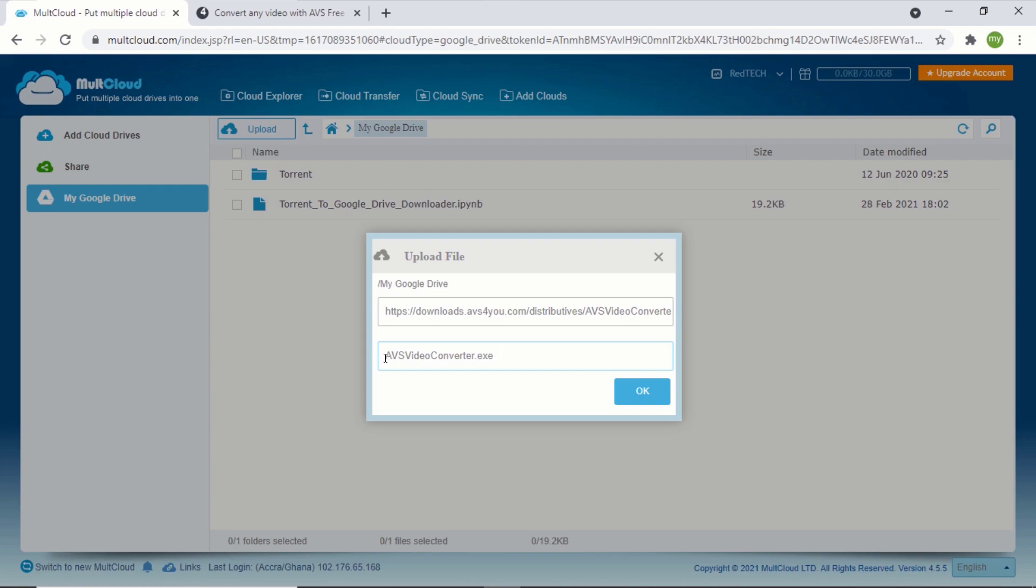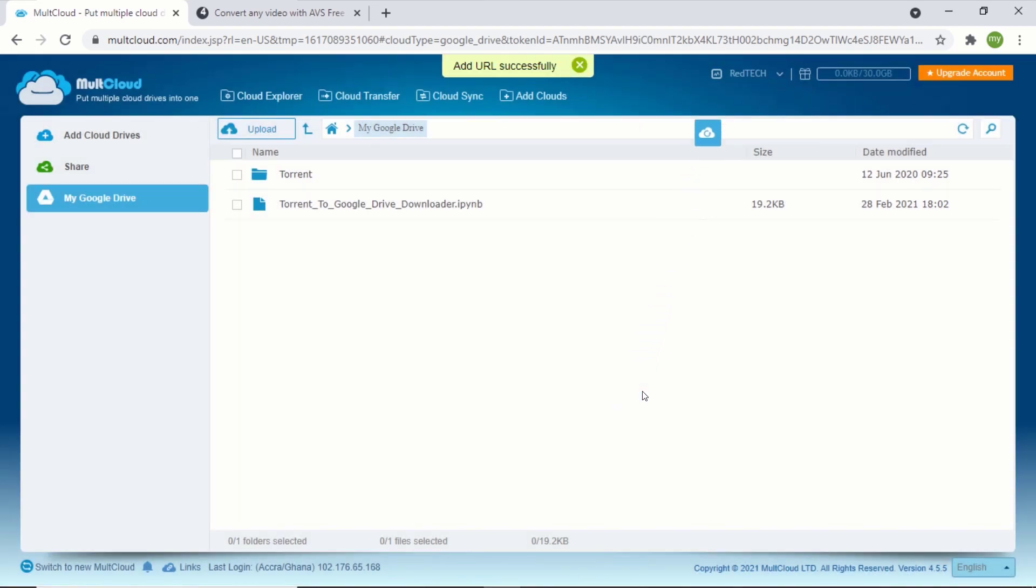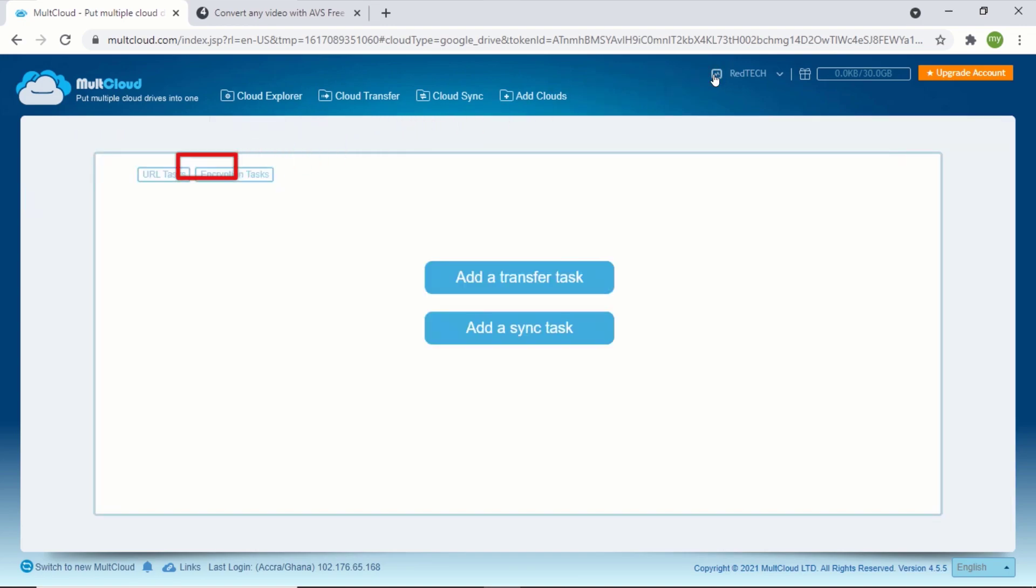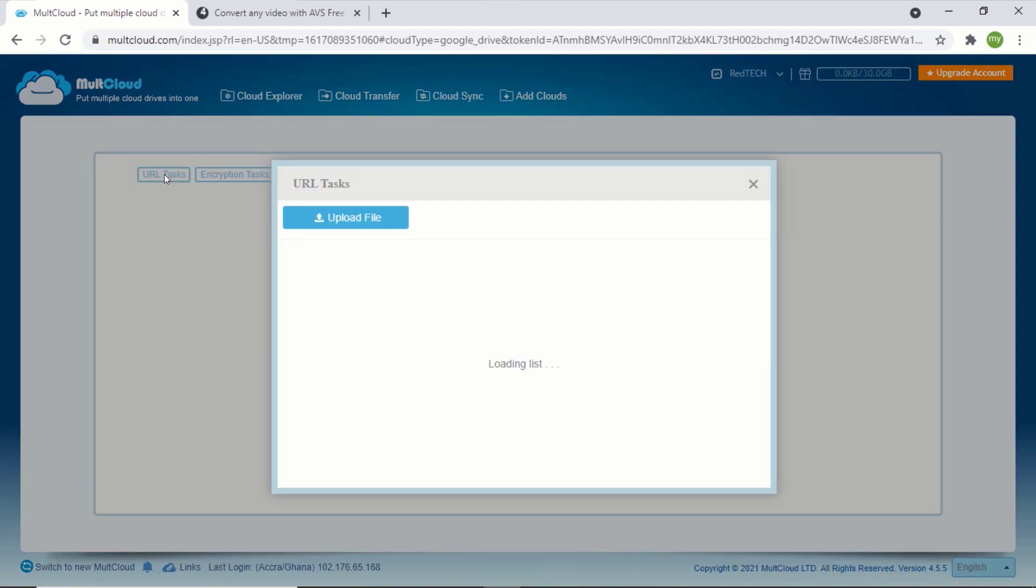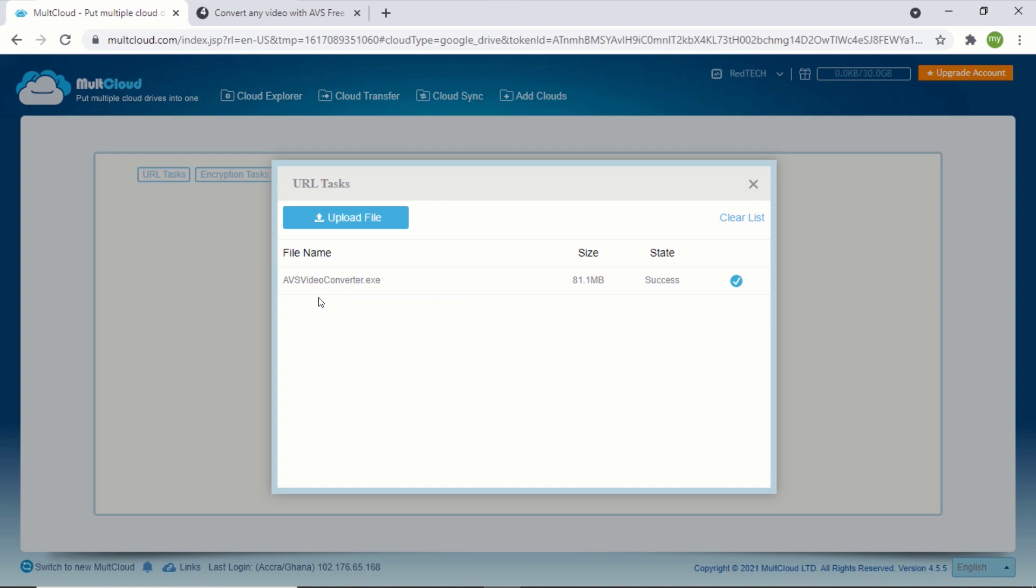Your file will start downloading to your Google Drive account. Now if you want to check whether your file is done downloading or not, click on the task manager icon close to your username and click on URL tasks. This will display the status of your tasks. You can see mine is displaying success, which means my file is done downloading.